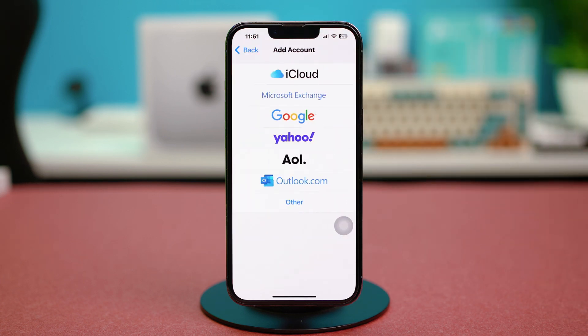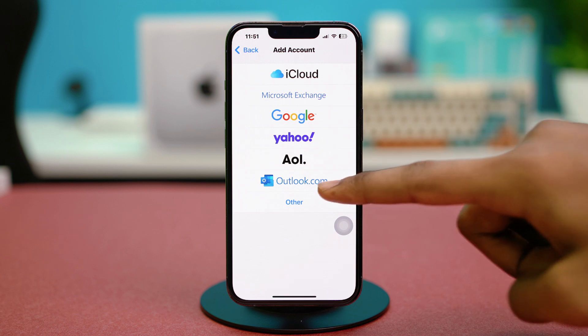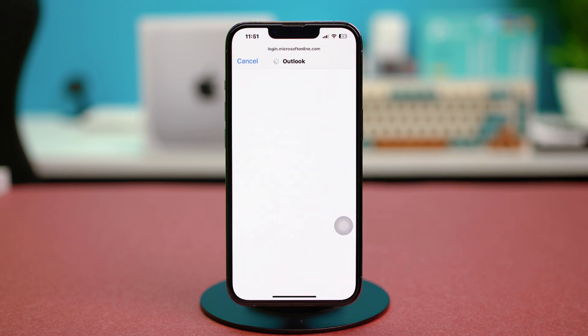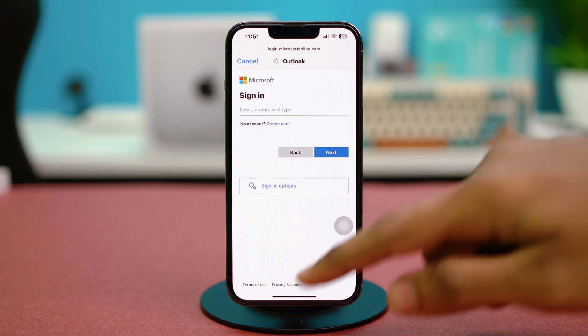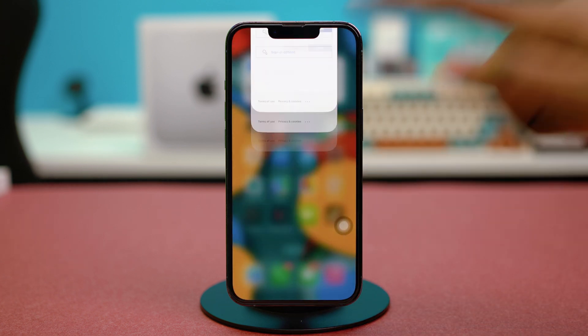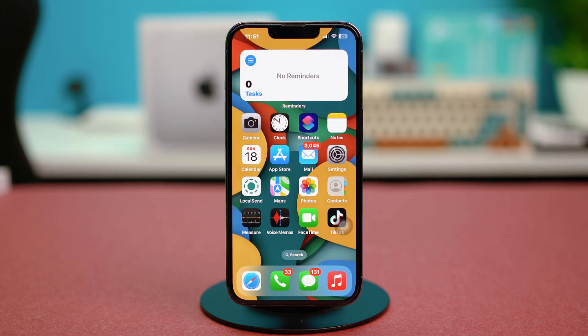Once your Outlook account is deleted, go back and tap Add Account. Choose Outlook.com, enter your Outlook address, and follow the prompts to re-add it. Hopefully your problem will be fixed, but if the issue is still persisting, try the last two solutions.